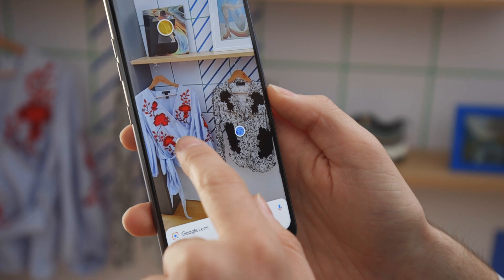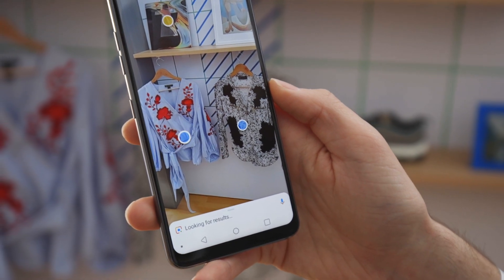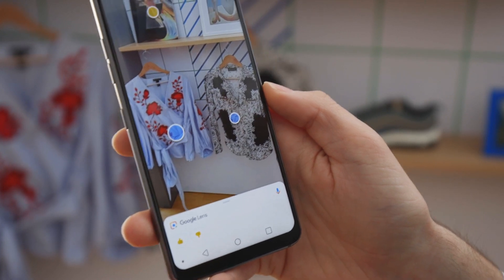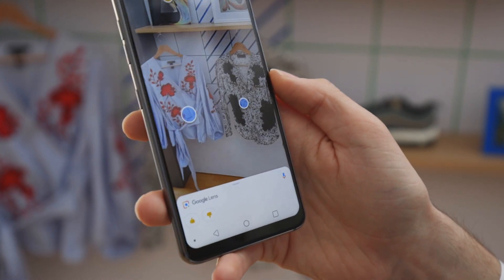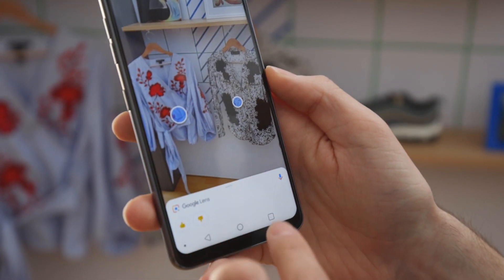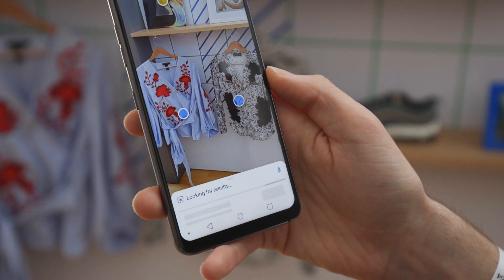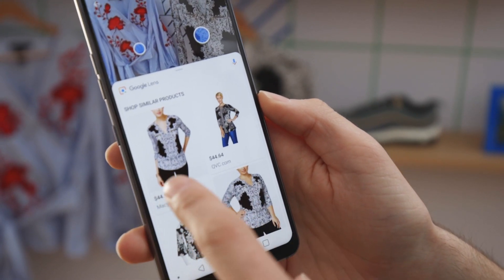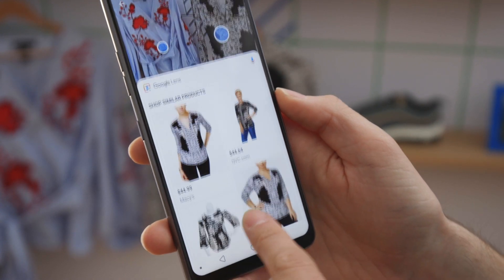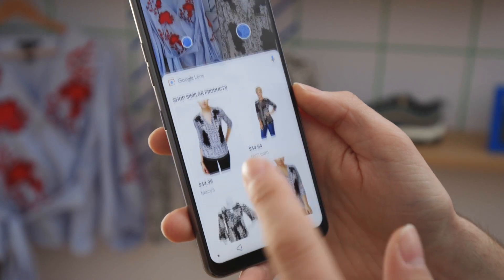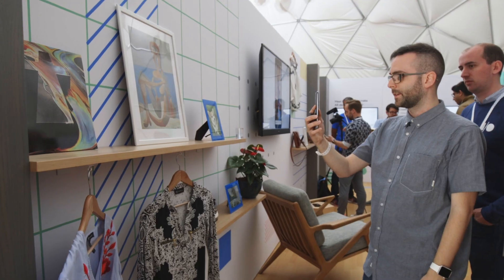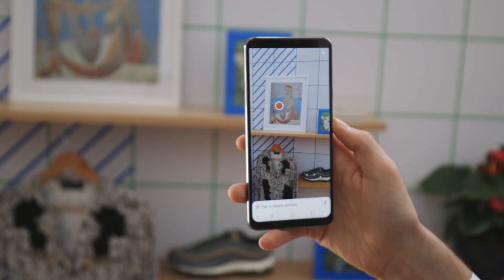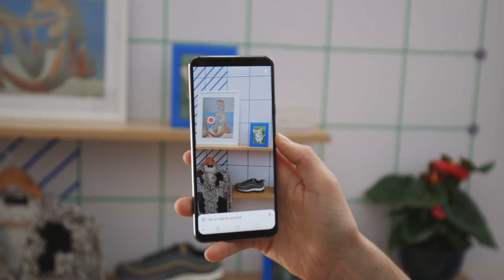Looking at some of the clothing here, it doesn't quite identify the clothing but it asked if I like the clothing — I guess it's trying to build a preference profile for me. Trying another item: it pulled up shopping results from Macy's and QVC. So it understands what this item of clothing is and then prompts you to buy it online.